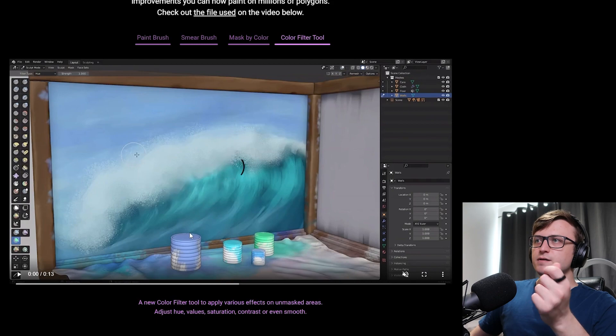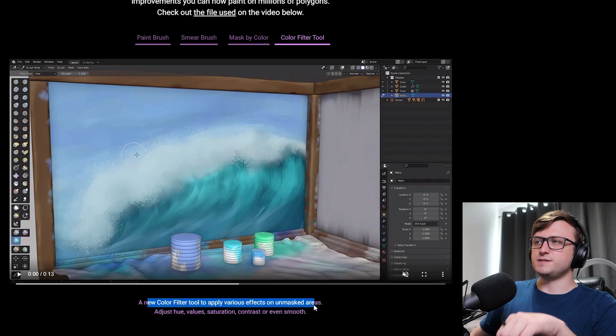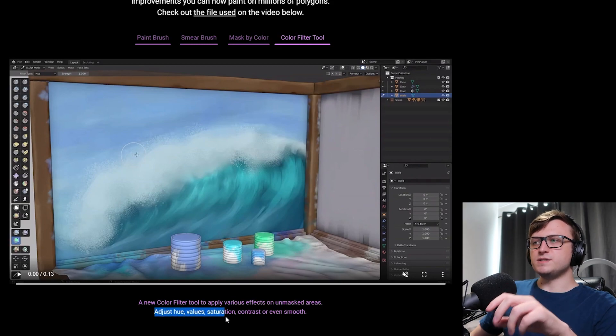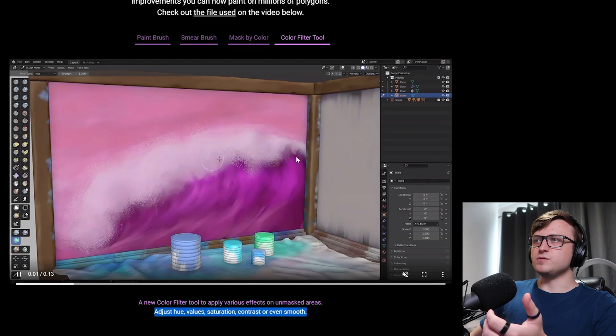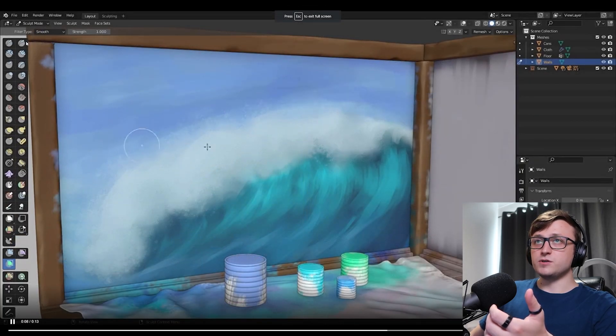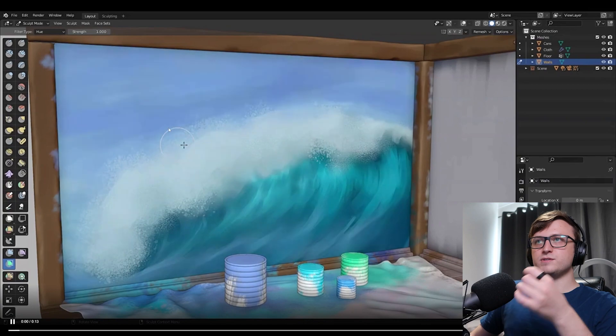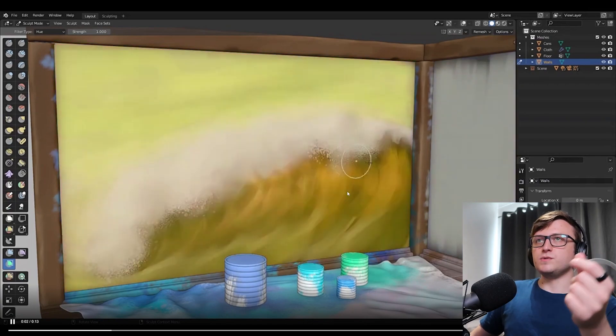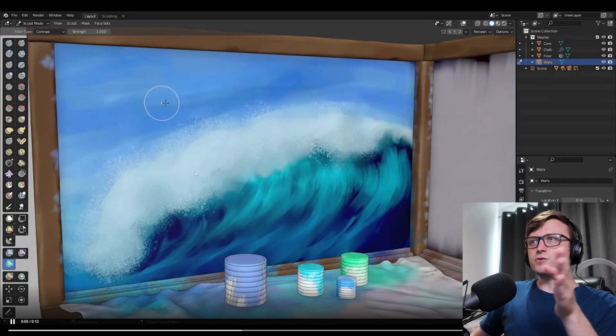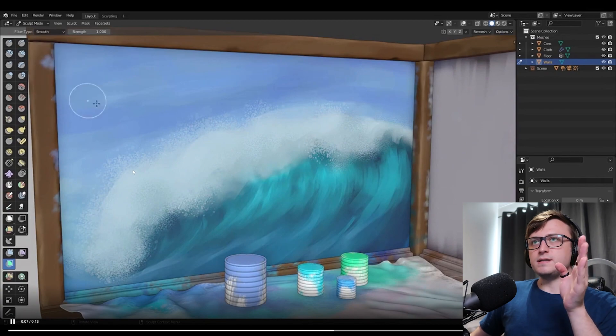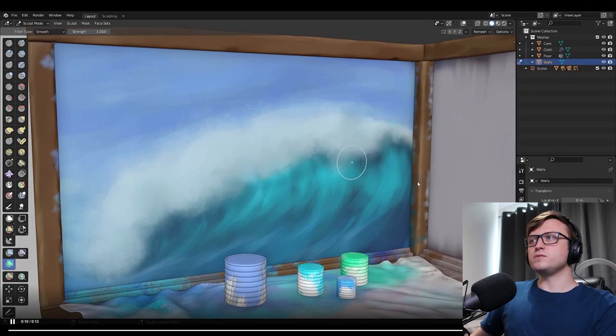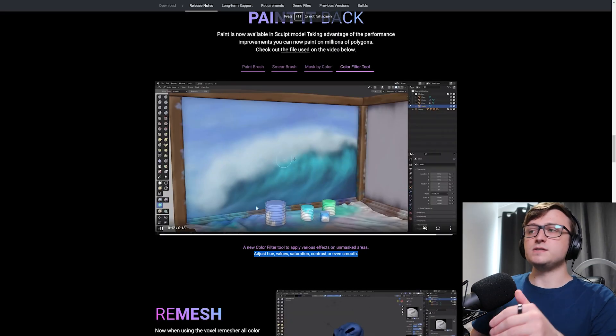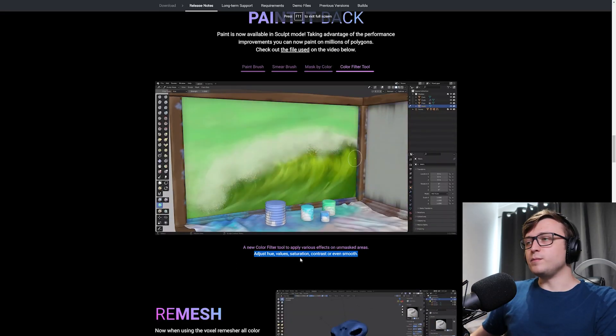Then there's also a color filter tool. So a new color filter tool to apply various effects on unmasked areas. Adjust the hue, values, saturation, contrast or even smooth. So let's take a look at that. So they're changing the hue there. And if we check the top there on the top left, there's a filter type. So as they're clicking and dragging, they're essentially applying that filter to the image. So let's take a look. There's the contrast one, increasing and decreasing. Then the smooth one, dragging, making it more and more smooth. So these are quite handy tools for the painting inside of the sculpt mode. I think people will have fun with that.